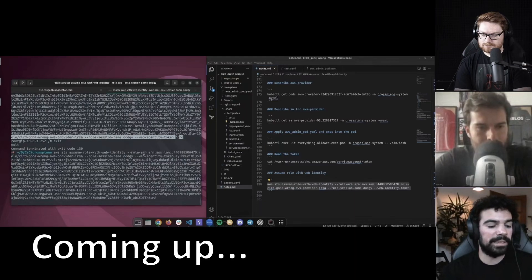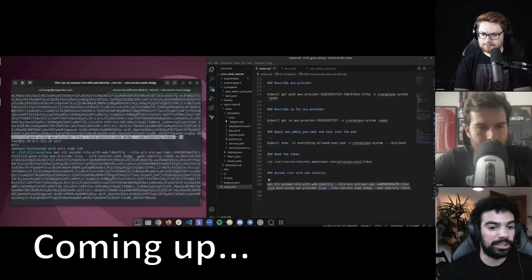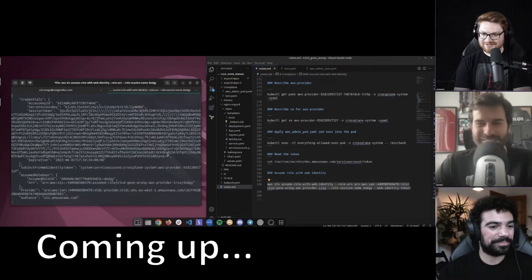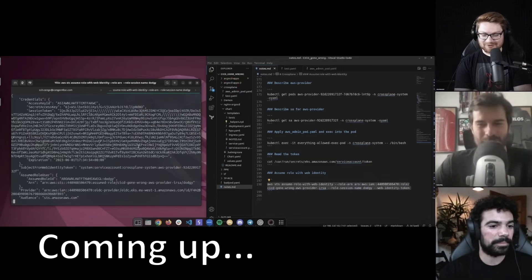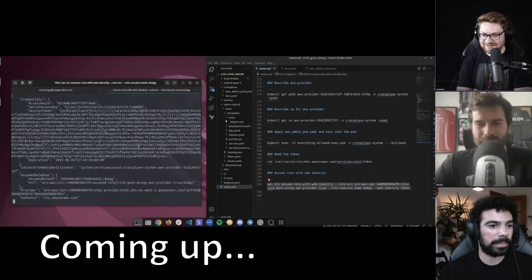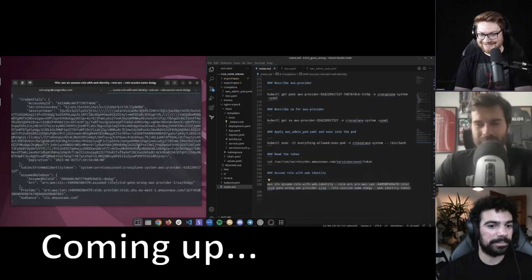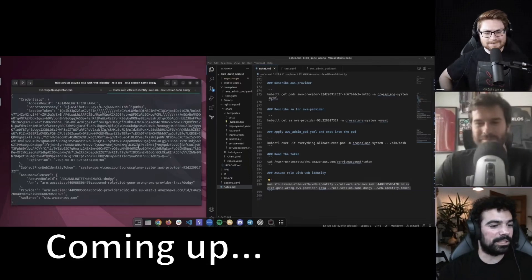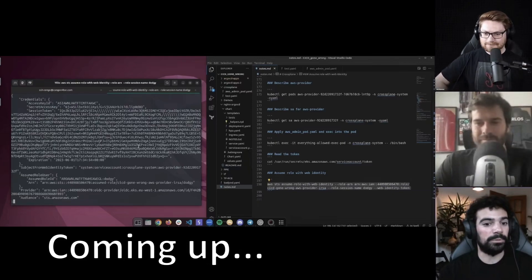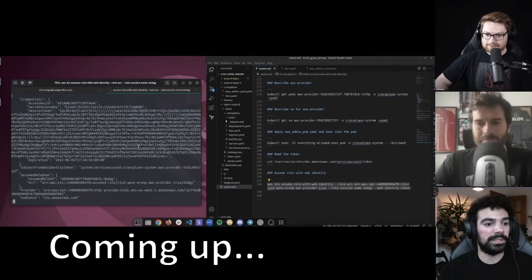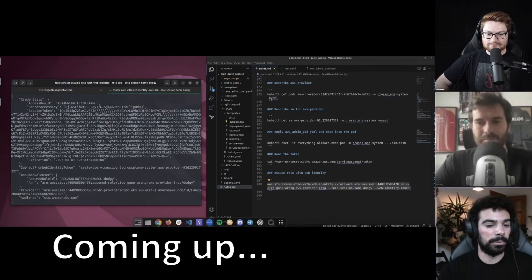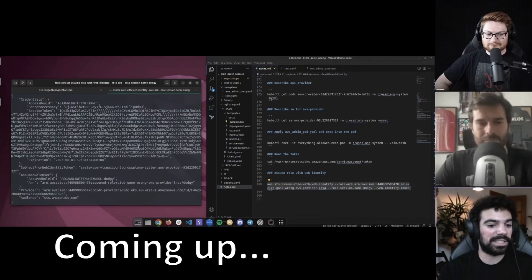This should give me AWS credentials to access as this role. That's so crazy — full compromise of AWS. We've currently gone from just write access to a pull request in GitHub to Kubernetes admin to AWS admin.